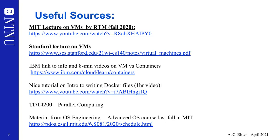Some of the materials I encourage you to look at are also from the advanced OS course at MIT taught last fall, where I've included a couple of slides. I'm not sure how much I'll cover, but I'll try to cover as much as possible.